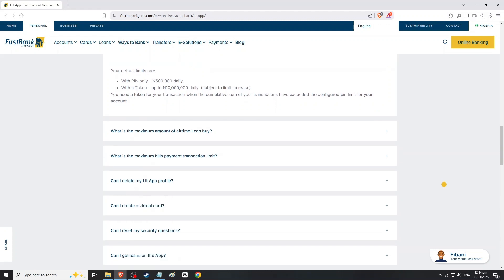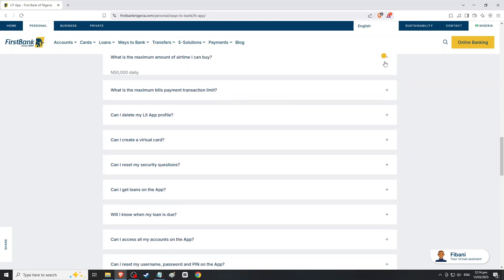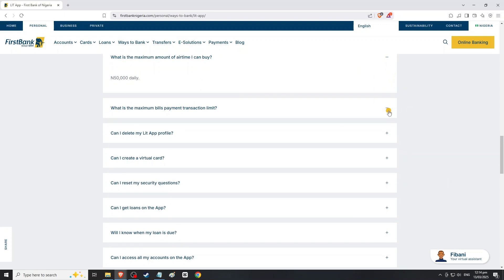In the settings menu, look for an option labeled Transfer Limits or Manage Transfer Limits. Select this option to view your current transfer limits.